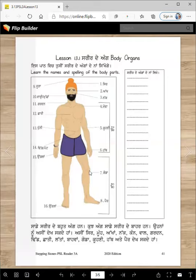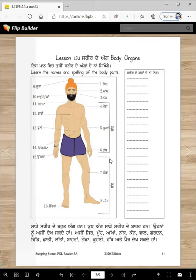Then this one is Pat (back). This is Godda (knee) and this is Per (foot), and this makes the Lat (leg). This is Gitta — the bottom part here, Gitta (ankle).